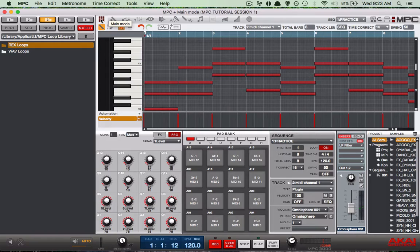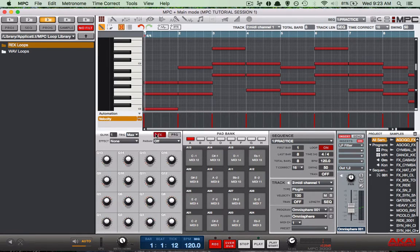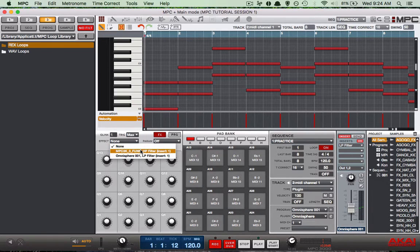What you want to do is go to the left side of the step sequencer where you see the cue links, and do some finagling — changing some things up so that you can automate it and write some automation into your MPC software. First, we click on FX, then we click on Effect, and we're going to select the Omnisphere program low pass filter.